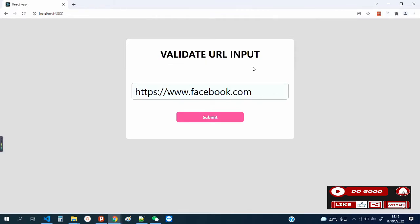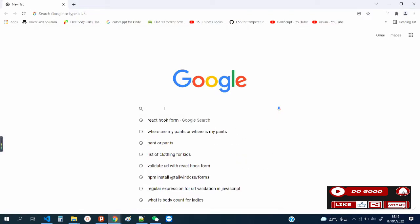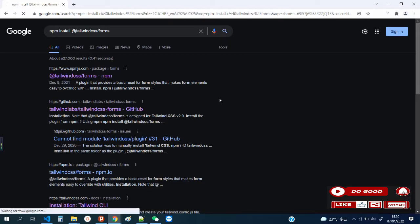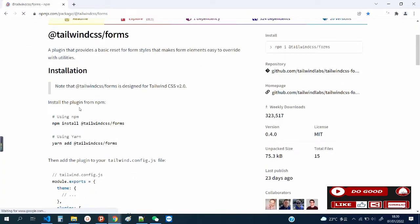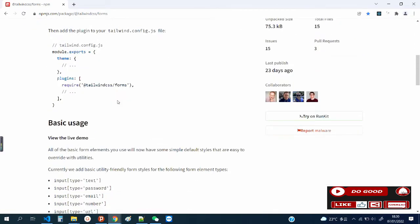If you want to type along with me, kindly install the packages: NPM install Tailwind CSS forms, and NPM install react-hook-form. For a quick one with Tailwind CSS forms, let's go to Google and paste it there to get the NPM command. Now we've done the NPM install already, so next is to copy the require statement.